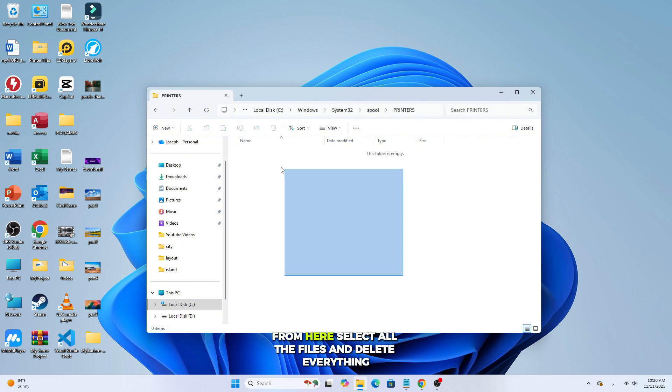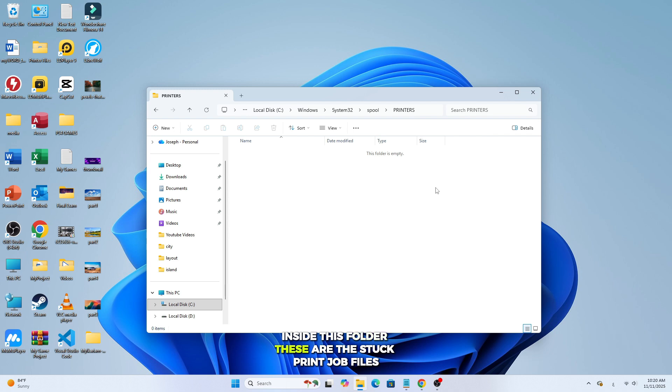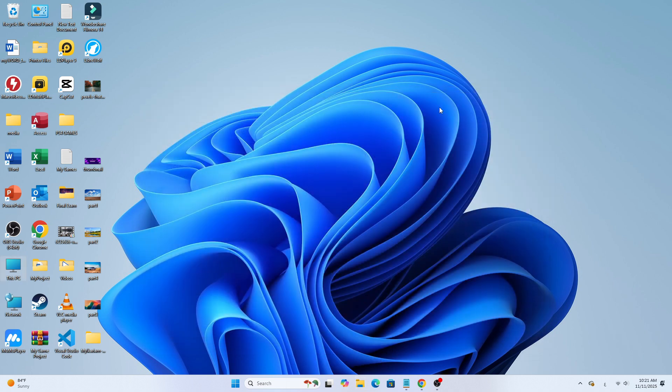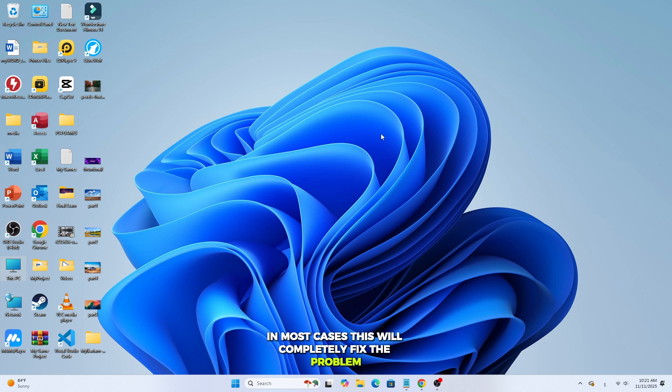From here, select all the files and delete everything inside this folder. These are the stuck print job files that cause the error. After deleting them, close all windows and try to print again. In most cases, this will completely fix the problem.